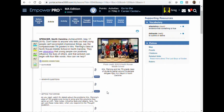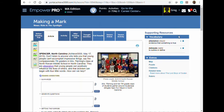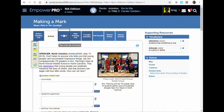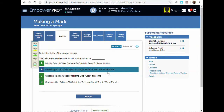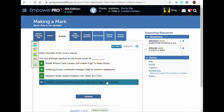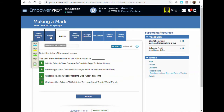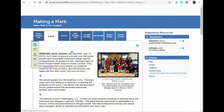On the right side are vocabulary words which you can listen to and extra activities to go along with the article. On the next tab, you will answer eight multiple-choice questions about the article. Feel free to go back to the article tab in order to help you answer the questions.